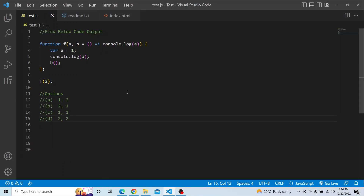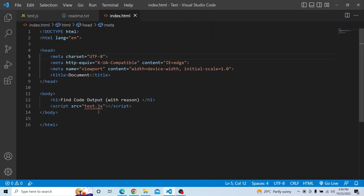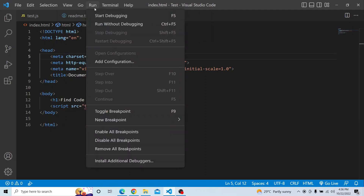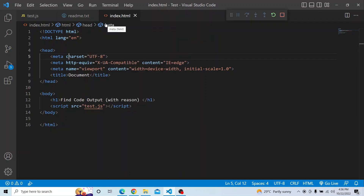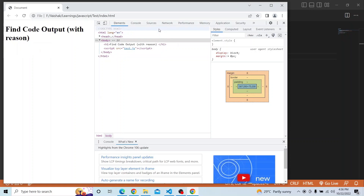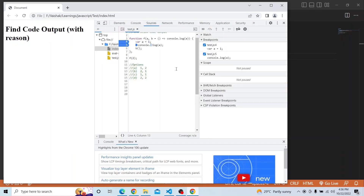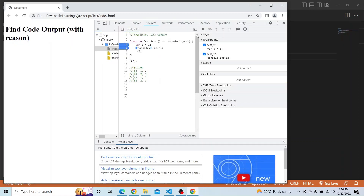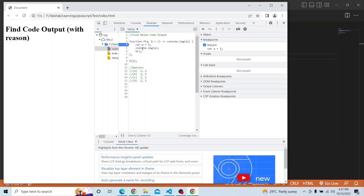I have this particular script available in the test.js file and this script I am calling from the index.html as you can see here. Let me run this and make sure that everything is running fine and let me open the console. I will open the Sources panel and put a breakpoint at where var a equals 1.